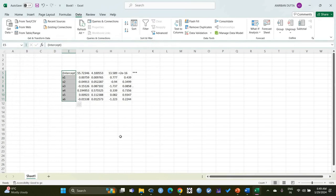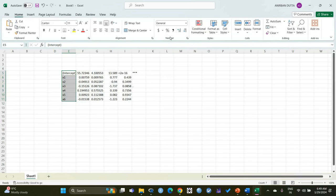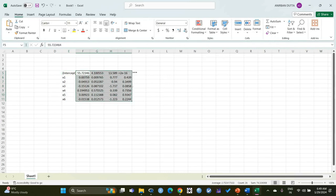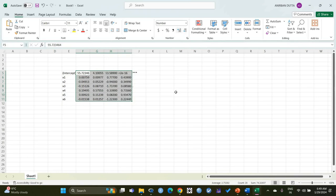We see that the individual values get separated in individual cells. We can adjust the decimal points in the Home tab under the Number segment. Like this, we select the values and we can adjust it this way and that.